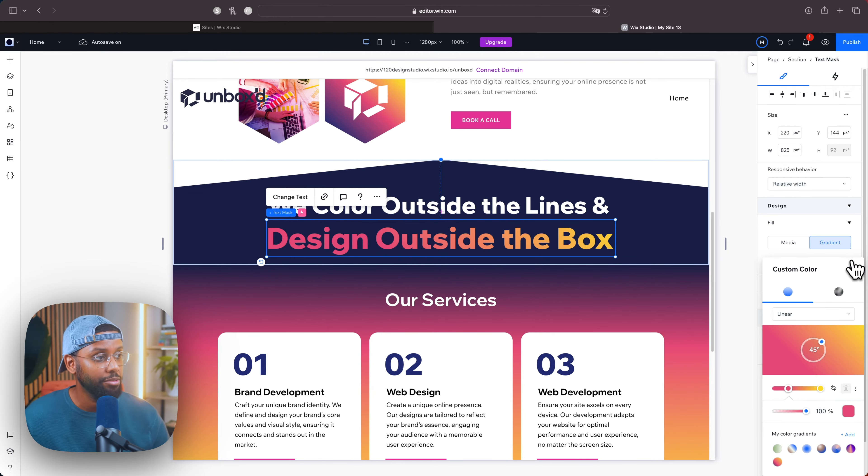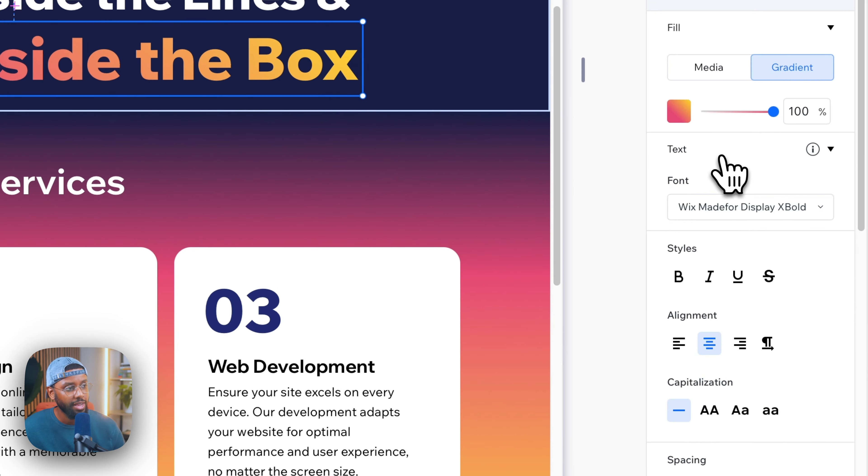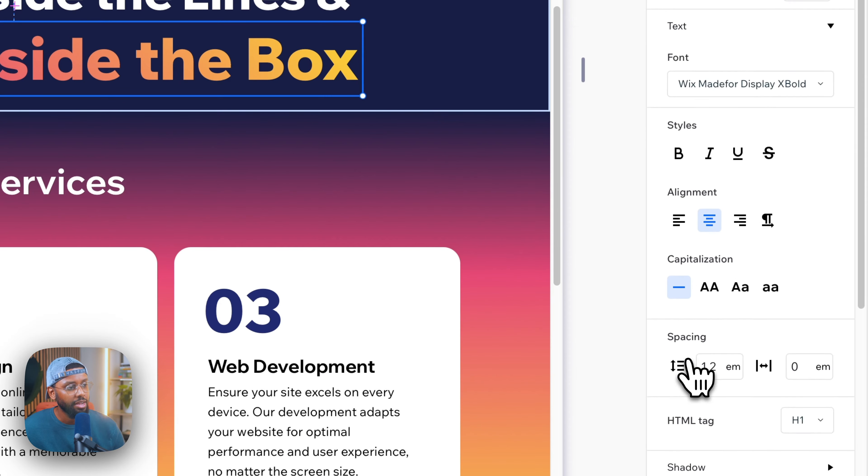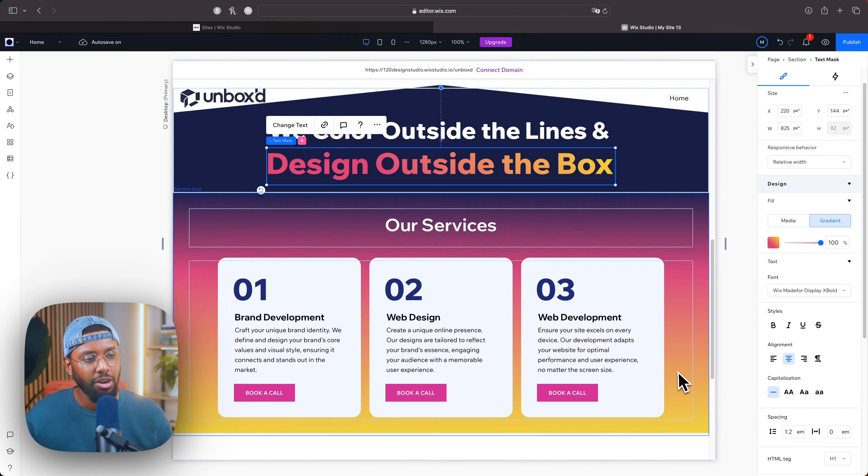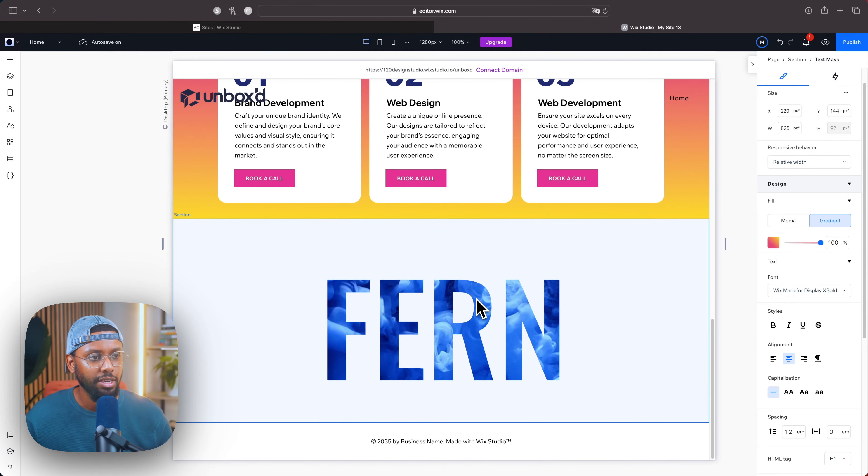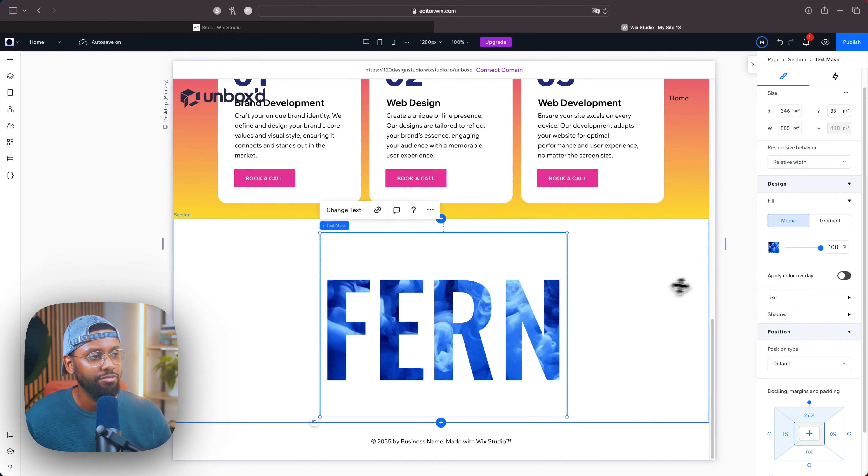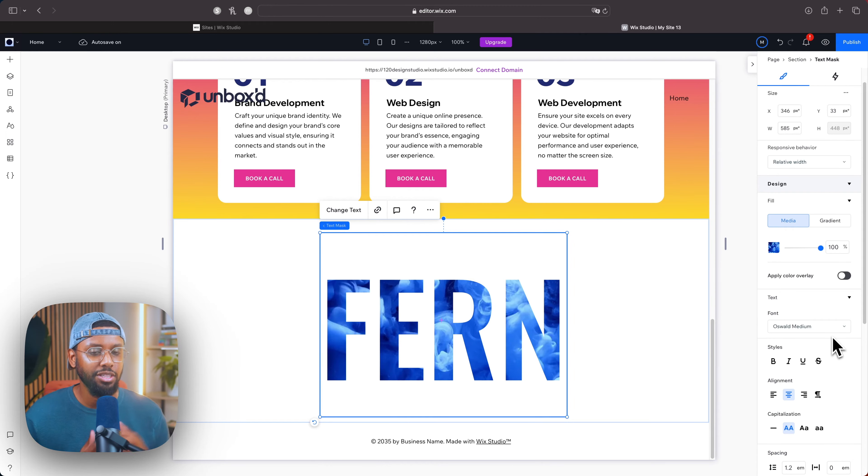That's how you add a gradient background to your text mask. If you click text here, you can change up the font, the styles, alignment, and all your usual font adjustments. Let's find a different font, so I'll go over to text.